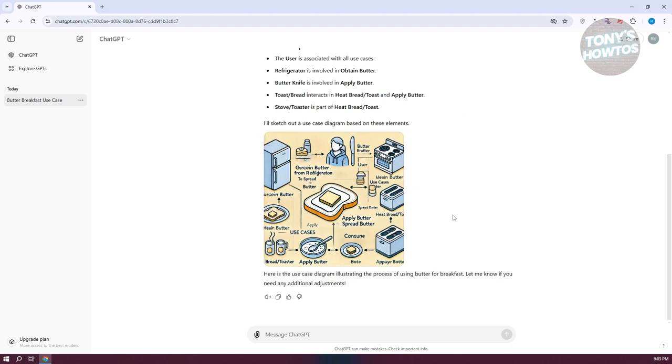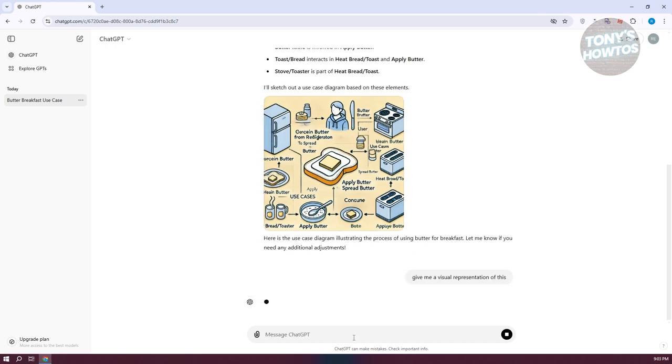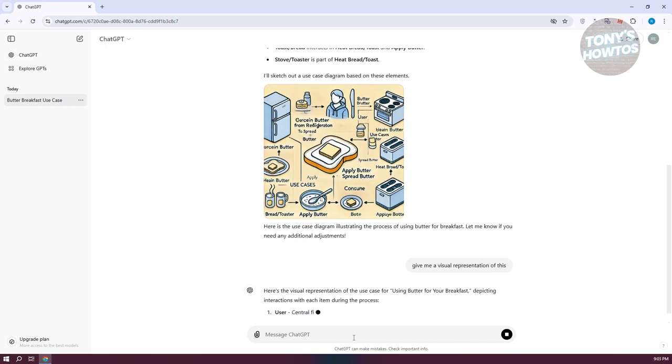Now, if that happened to you, what I like doing here is I just need to type in the prompt, which is going to be give me a visual representation of this. And just press enter. Now it will start generating an image for you.